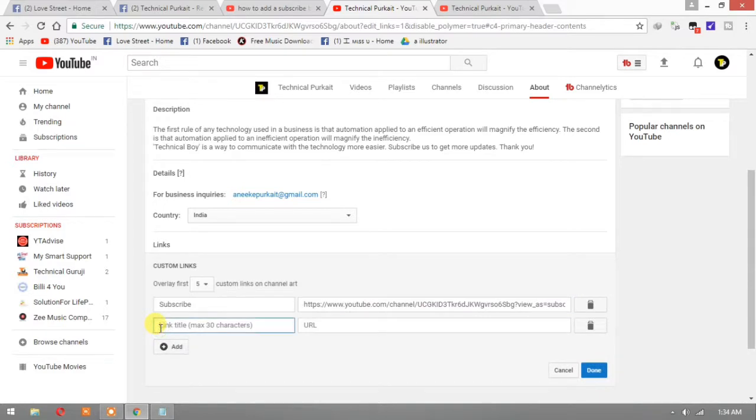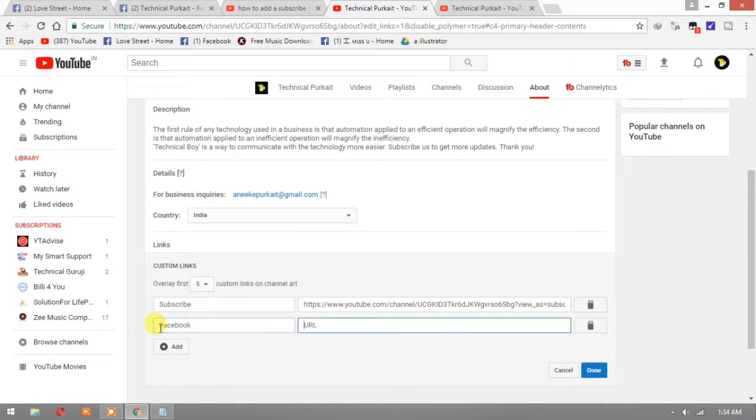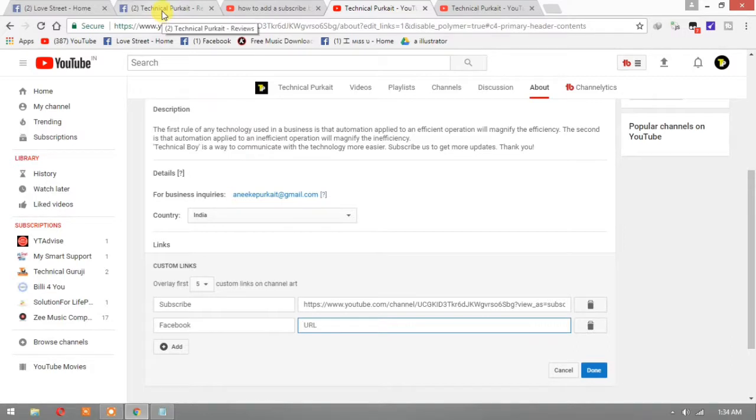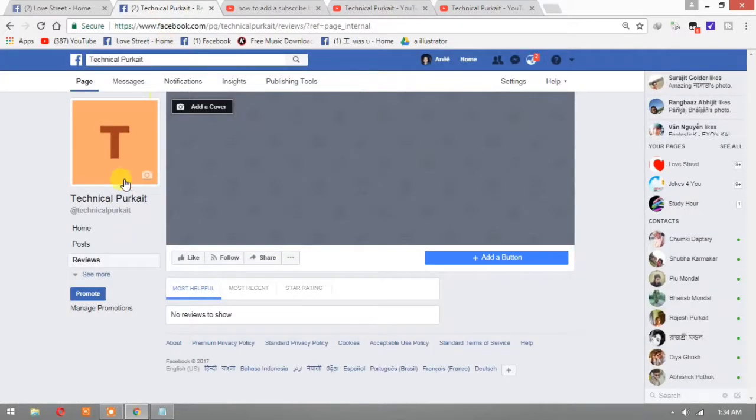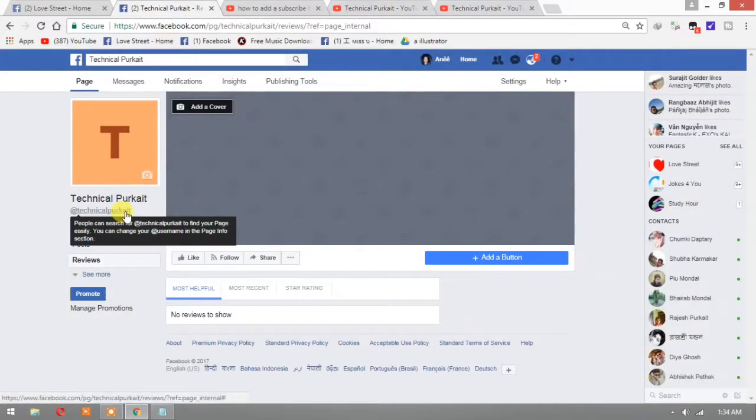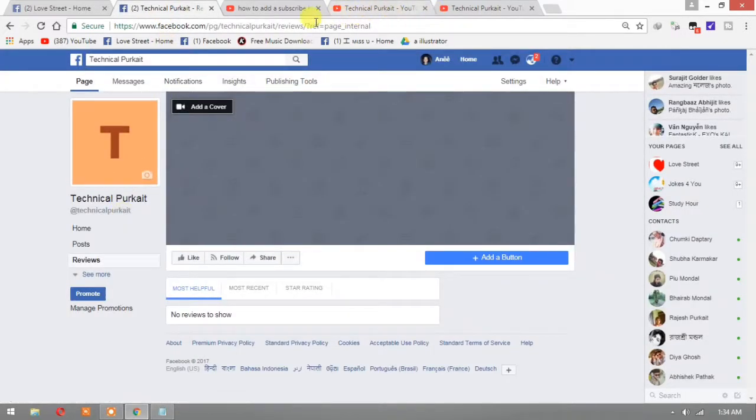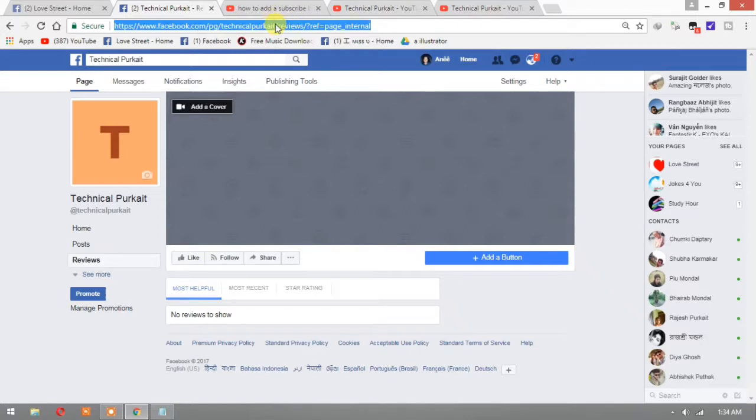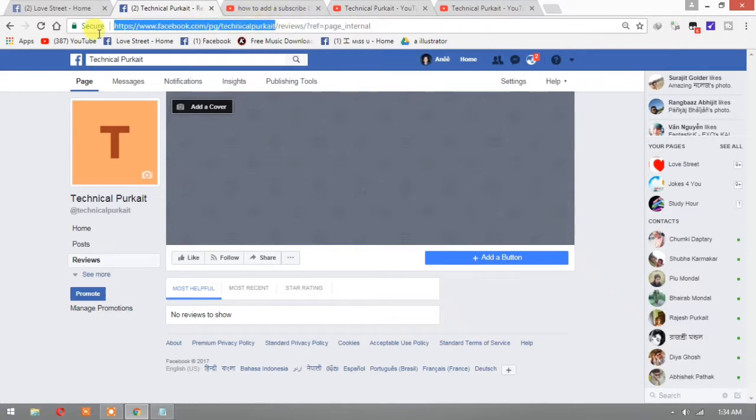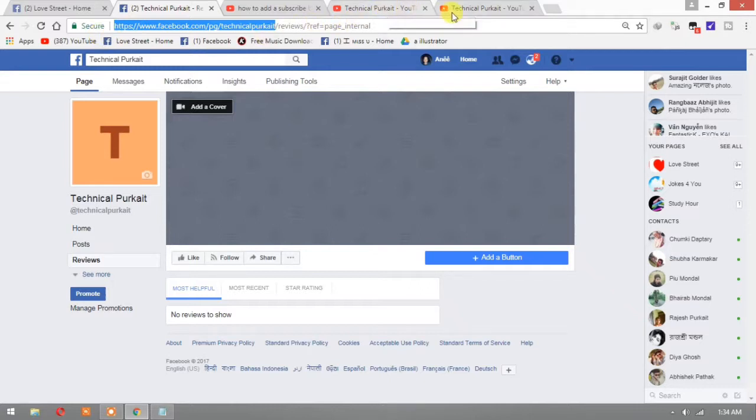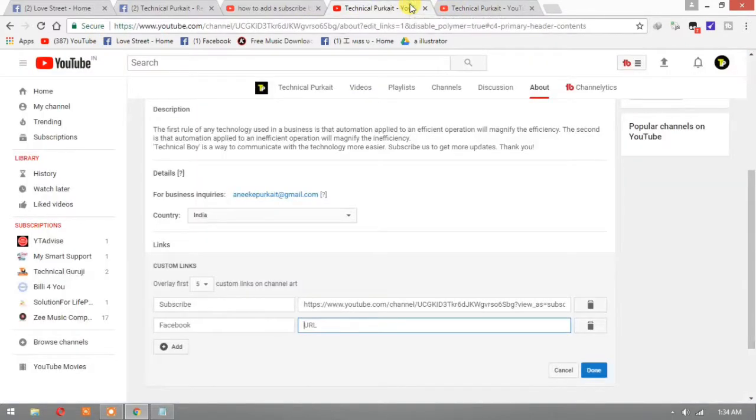Okay, now another one link I want to add, Facebook. Where is my Facebook page? Where is my Facebook page?